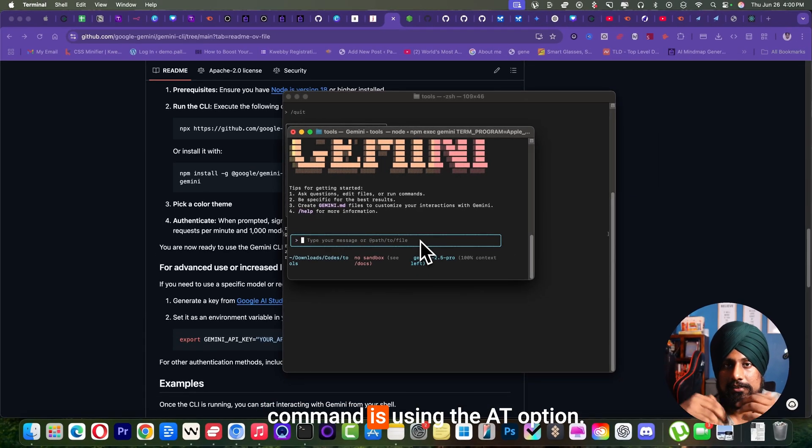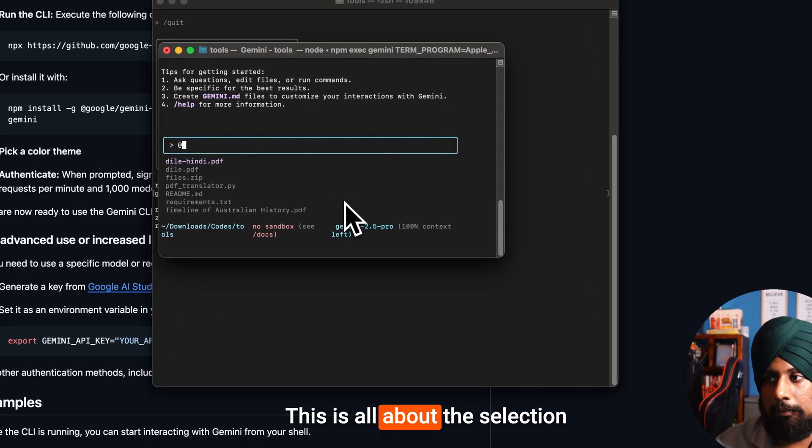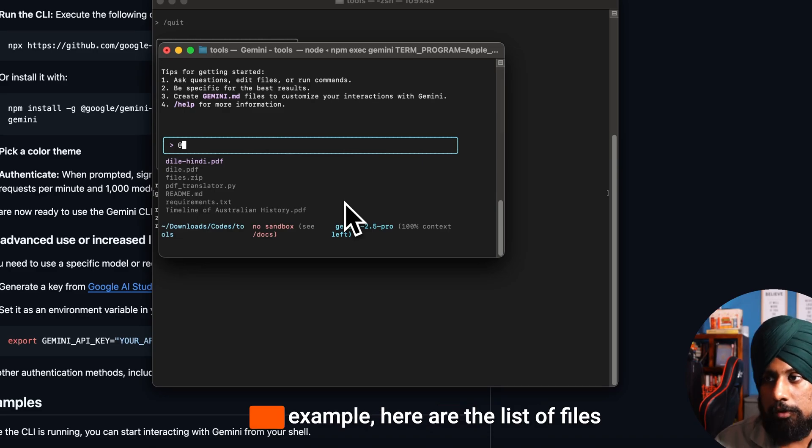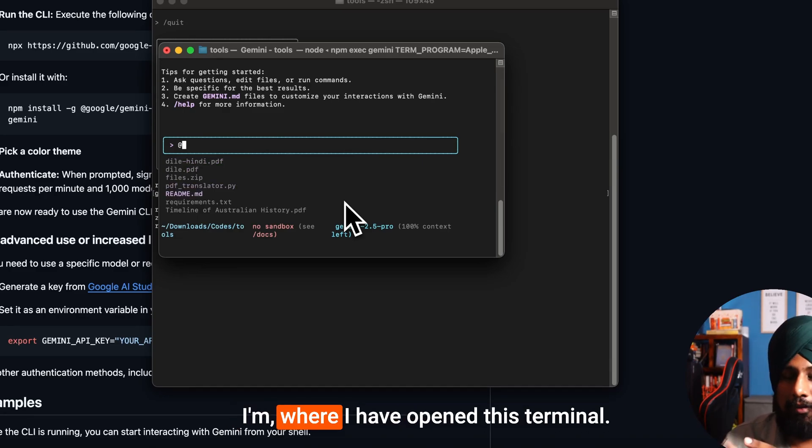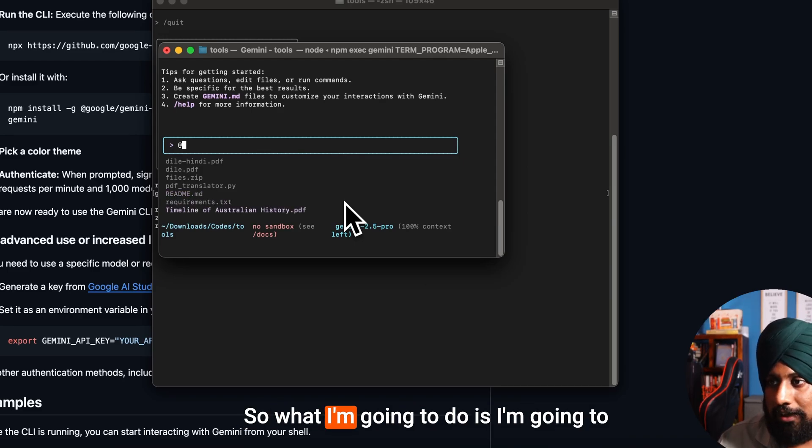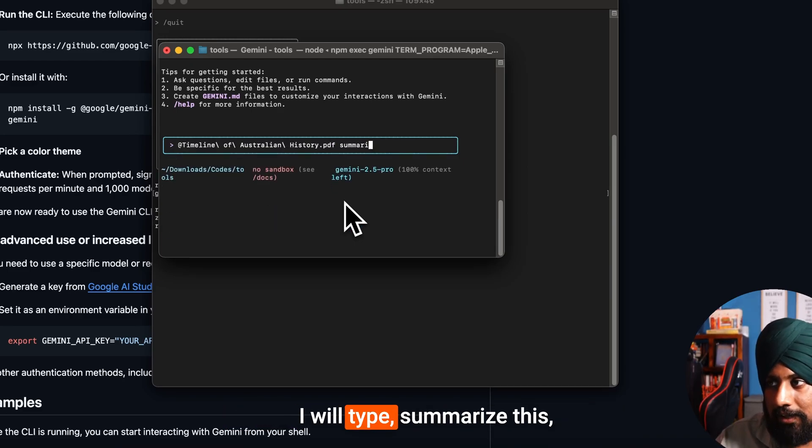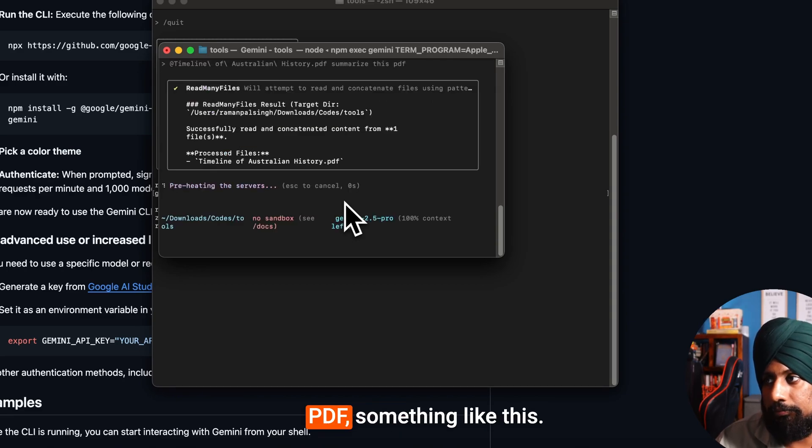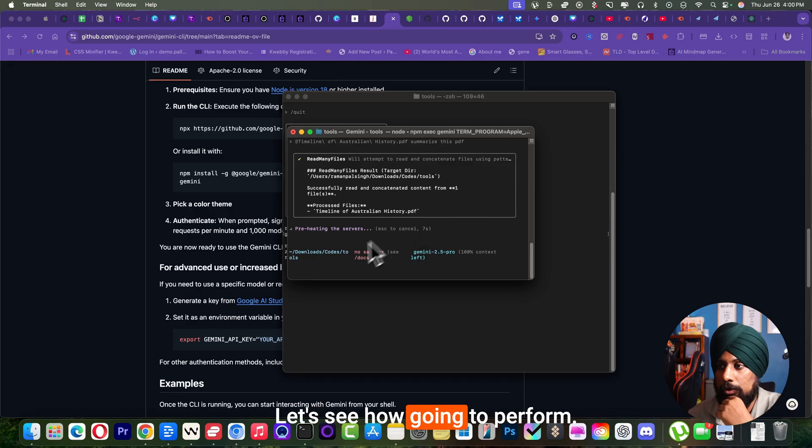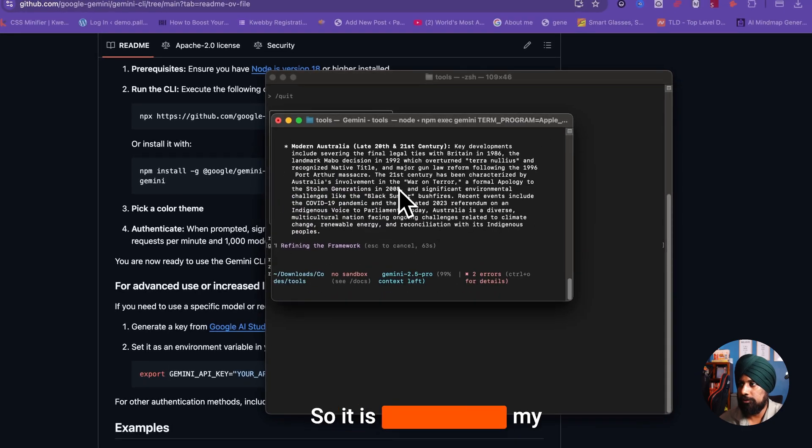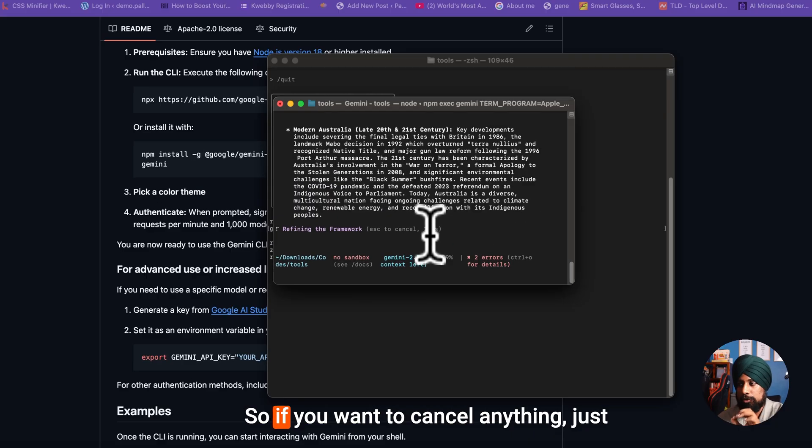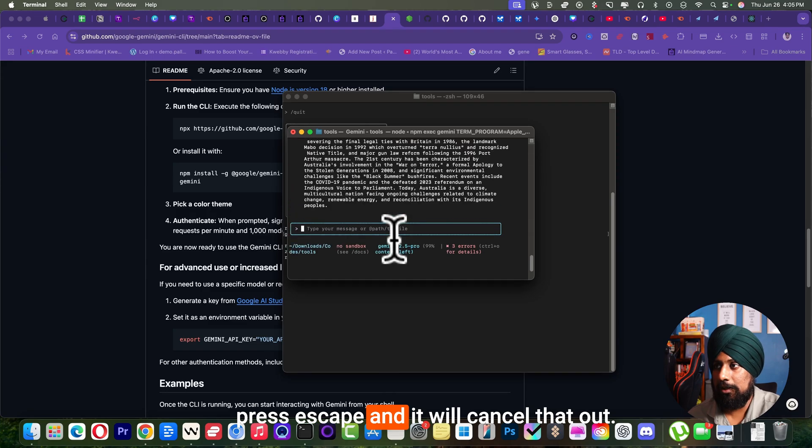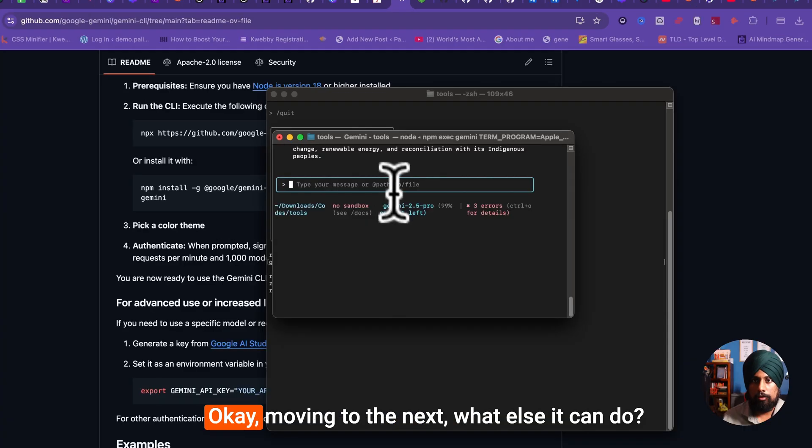The second type of command is the add option. This is all about the selection of your files or folders. For example, here are the list of files that is inside this particular folder where I have opened this terminal. So what I'm going to do is I'm going to select this timeline file. I will type 'summarize this PDF,' something like this - very straightforward command. Let's see how it's going to perform. And there you go, so it's summarizing my document just like that. If you want to cancel anything, just press skip and it will cancel that out.